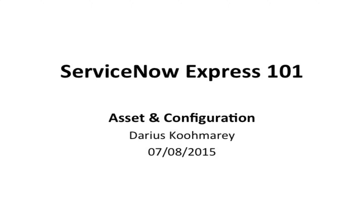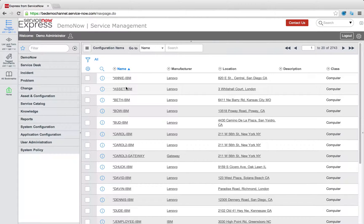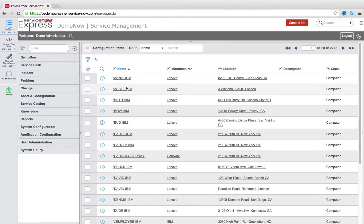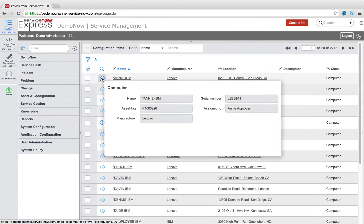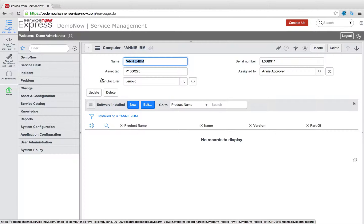Hello ladies and gentlemen and welcome to another ServiceNow Express blog video session on the topic of the ServiceNow CMDB. In today's demo we're going to be looking at how you can utilize the CMDB throughout the ServiceNow platform with simple configurations to drive additional value.